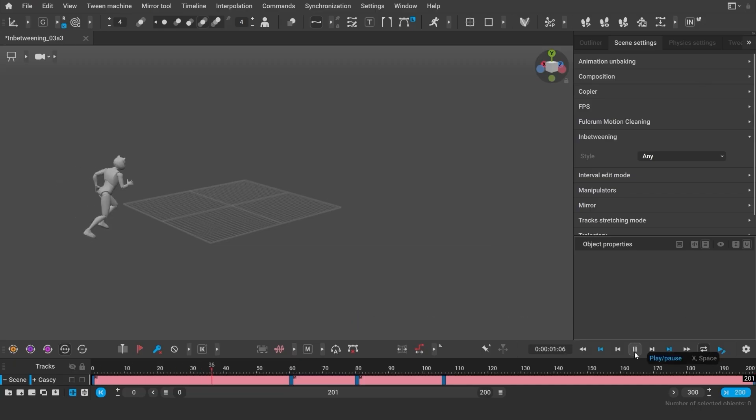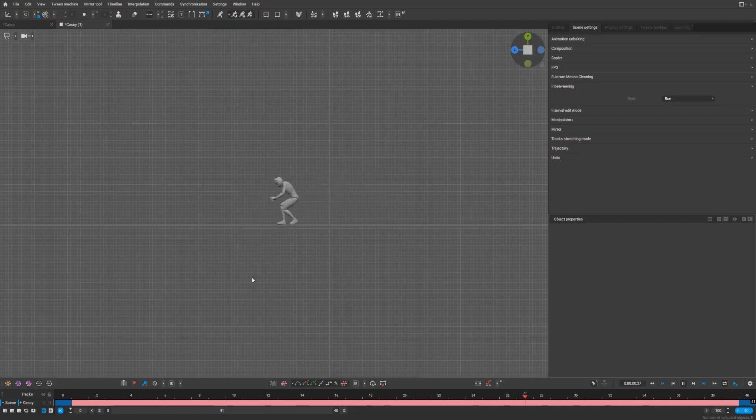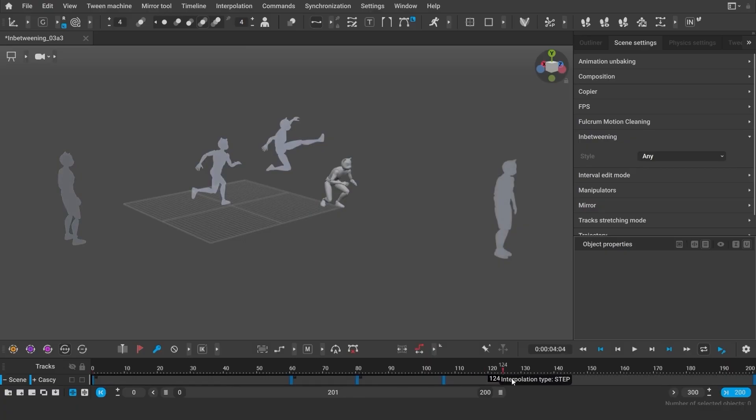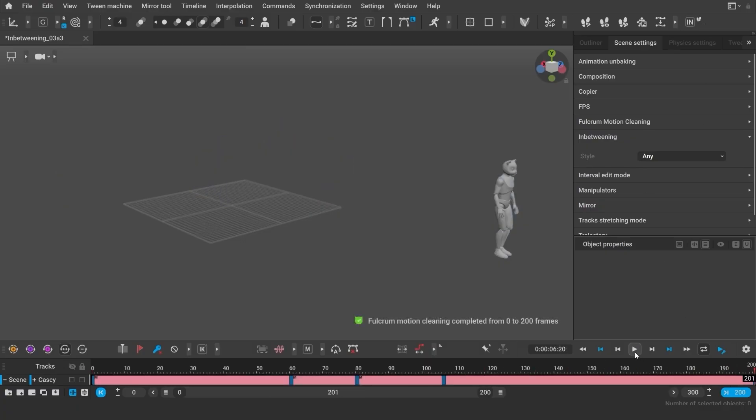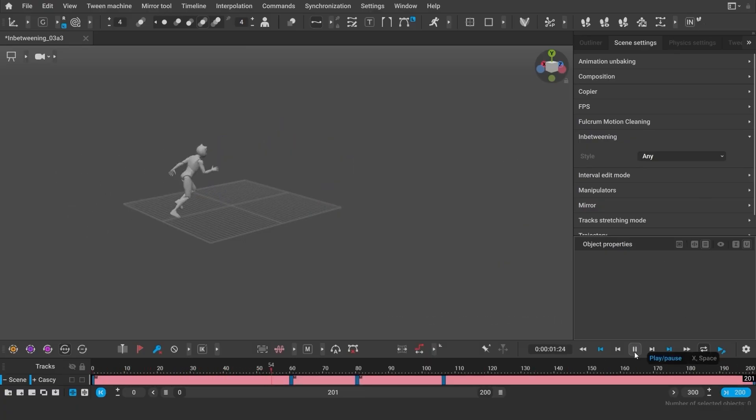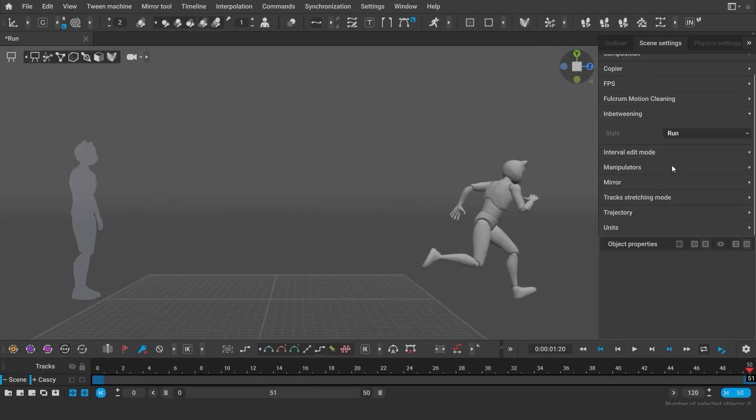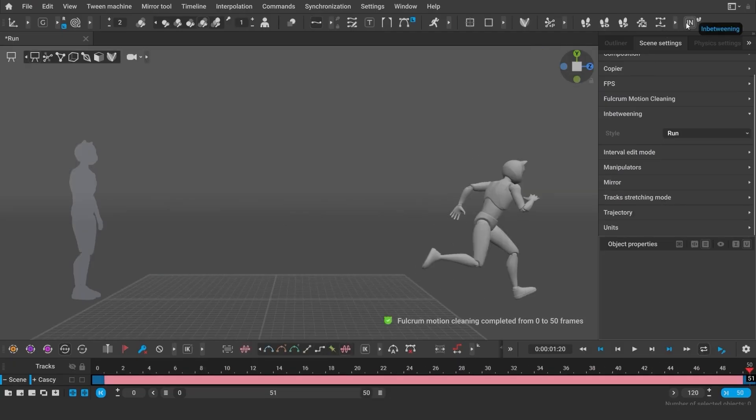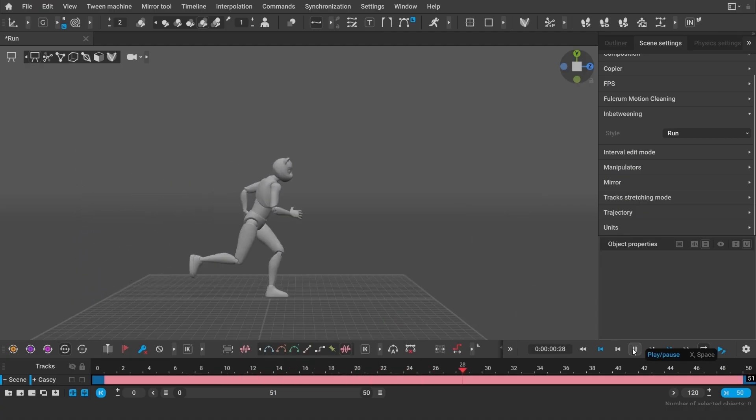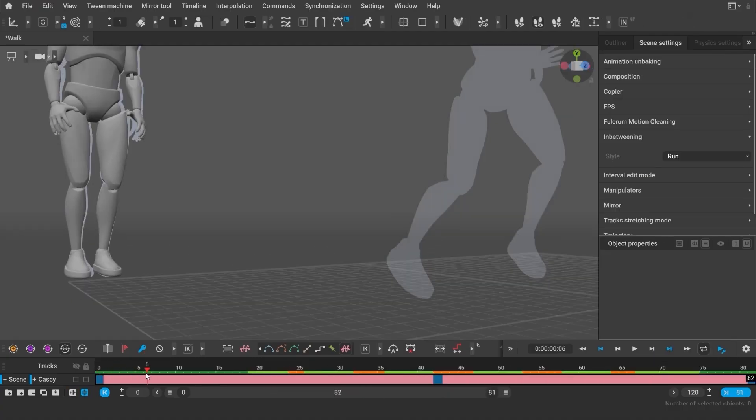For example, Cascadeur's in-betweening tool has been significantly upgraded, with a smarter algorithm that now considers the character's velocity and tangents between keyframes. This means that generated animations flow more smoothly and transition more naturally between poses.